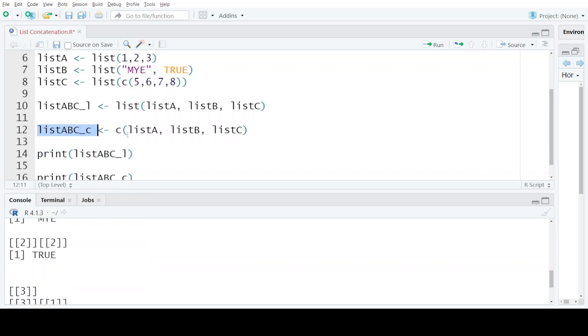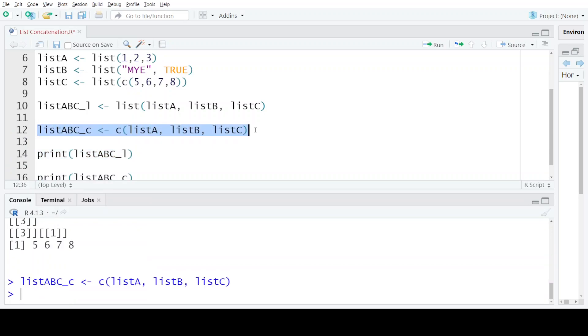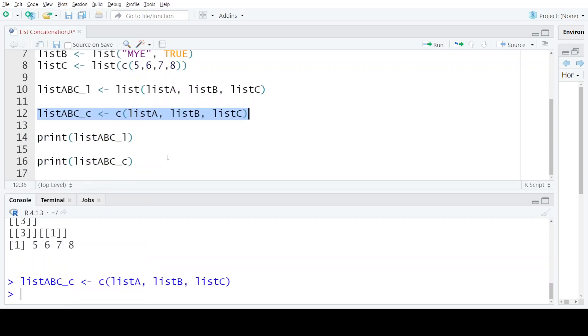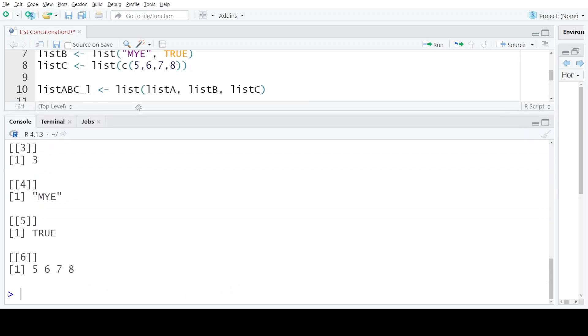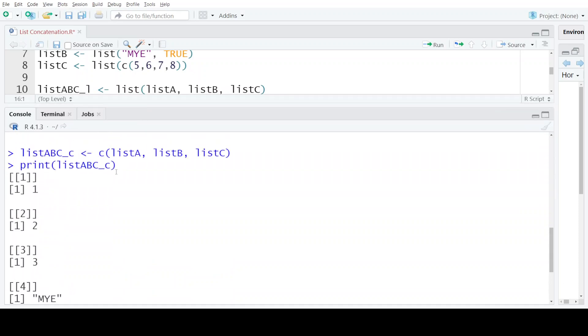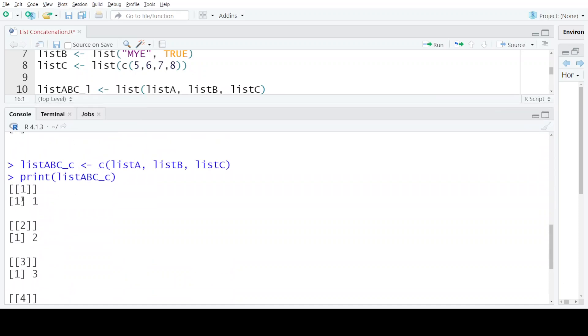Now when I use the C function to concatenate three lists and then see the result, it will be very different from the first result. So in the second case when I'm using the concatenate function, the output is again a list, but this list now contains more elements.